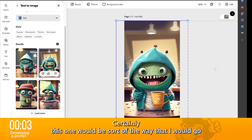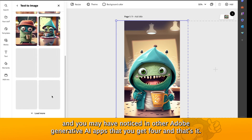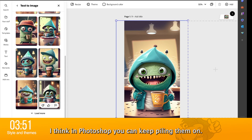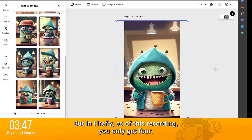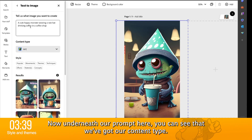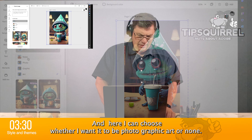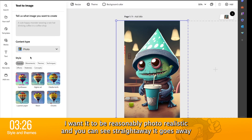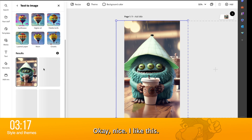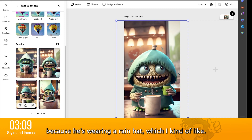Now, you can see underneath these four, I've got load more, which I'm going to click on. You may have noticed in other Adobe generative AI apps that you get four and that's it. But here we can keep adding to it. In Firefly, as of this recording, you only get four. Underneath our prompt here, you can see that we've got our content type. I can choose whether I want it to be photo, graphic, art, or none. I'm going to go for photo — I want it to be reasonably photorealistic. And you can see straight away it goes away and starts generating more images. I like the fact that it's also putting rain outside because he's wearing a rain hat, which I kind of like. We're certainly getting somewhere near where we want to be.